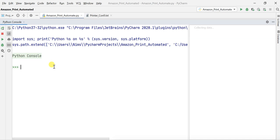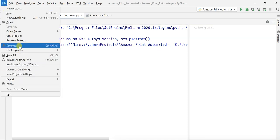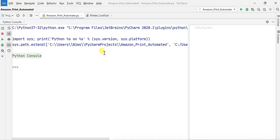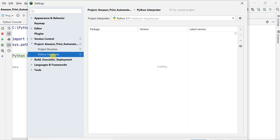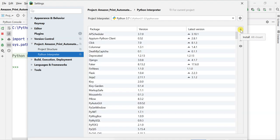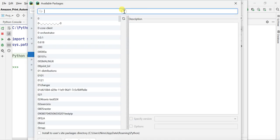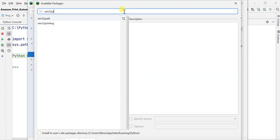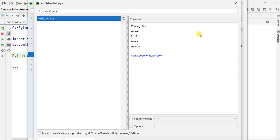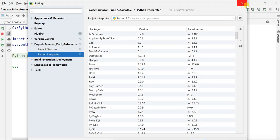For this purpose I'm going to use a library called win32print. You can install this library in PyCharm by going to File > Settings > Interpreter and clicking the plus sign or using Alt+Insert, then typing win32print. I already have it installed so I don't need to install it twice.